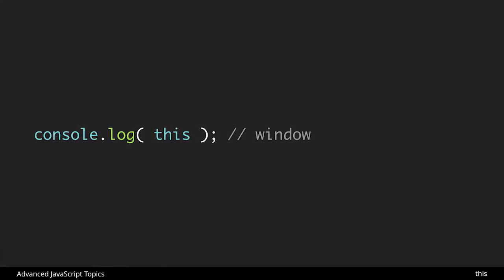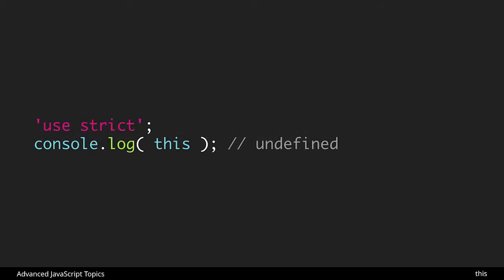To start off, in vanilla JavaScript if we were to just call this inside of a document or inside of a function it would refer to the window object. But in strict mode if we call this it would not refer to the window object and in fact it's going to give us an undefined error.